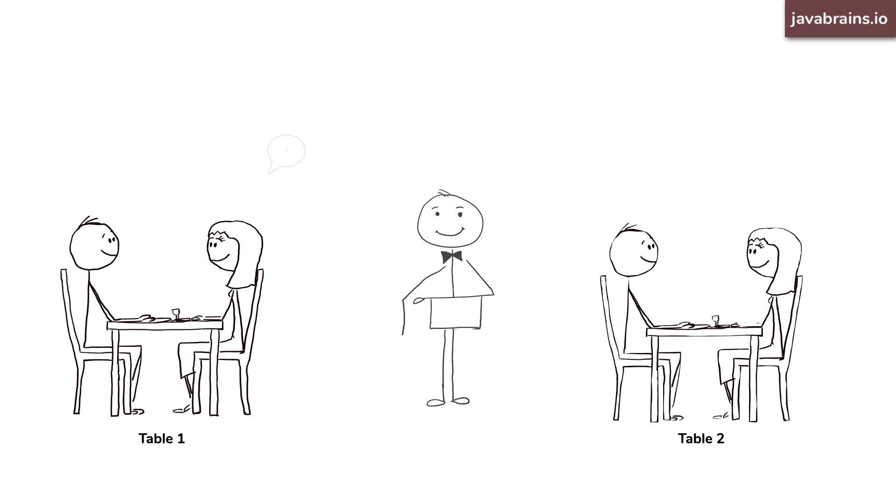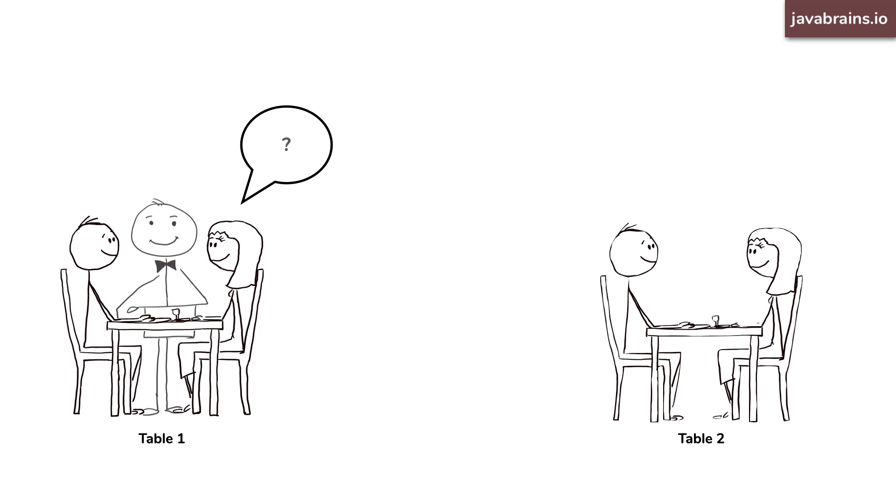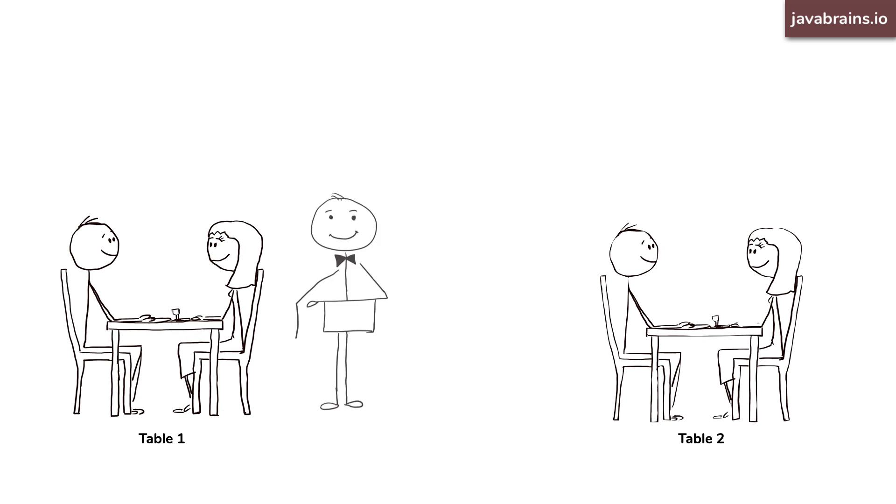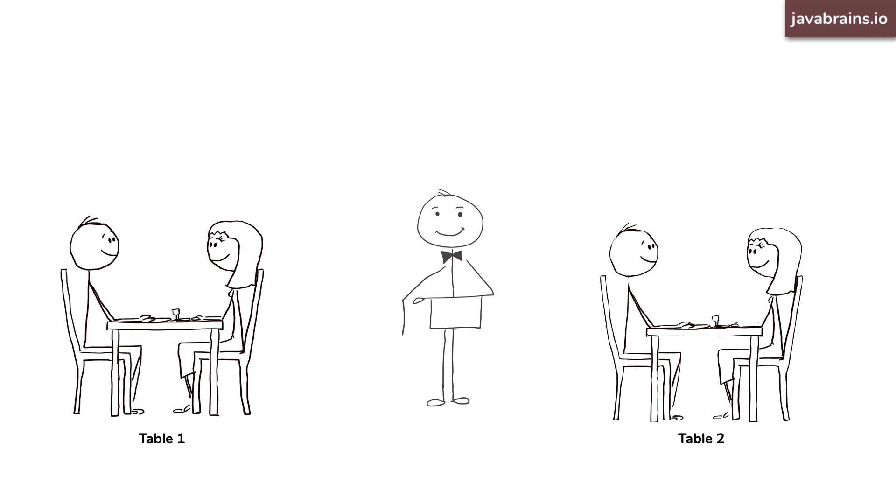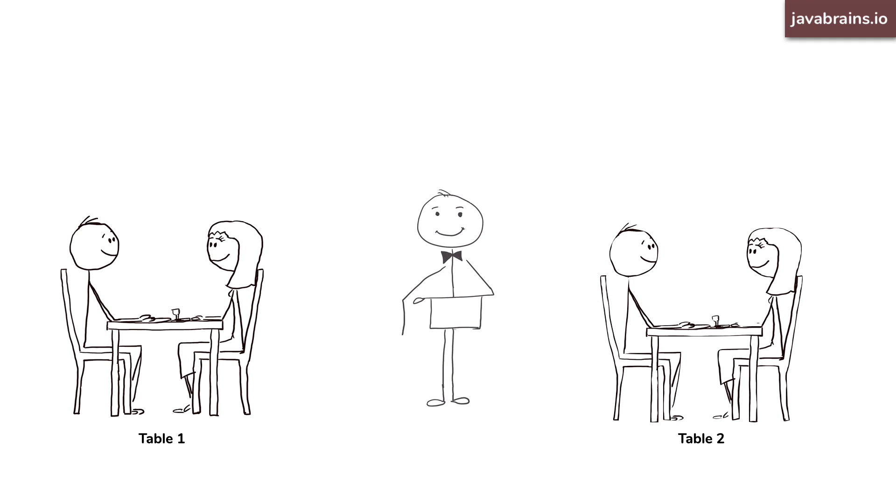Let's say the first guest asks for his attention. He goes to her table and answers her question. And after he's done, the second guest raises their hand and he goes to that table. No problem, right?